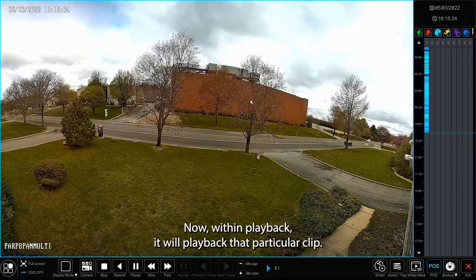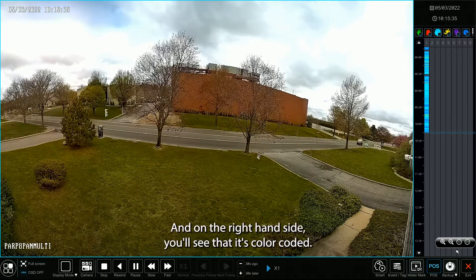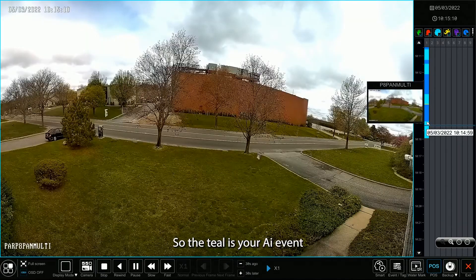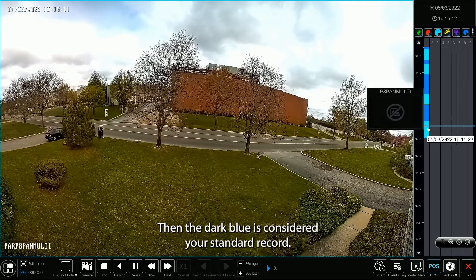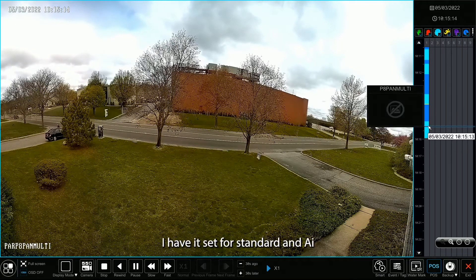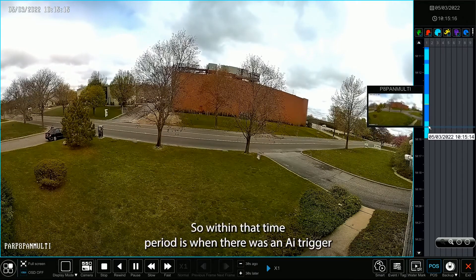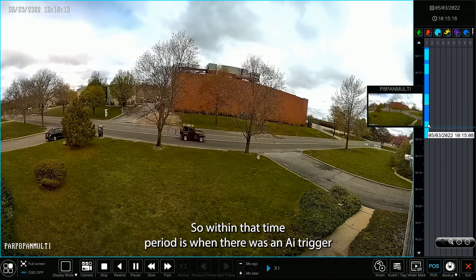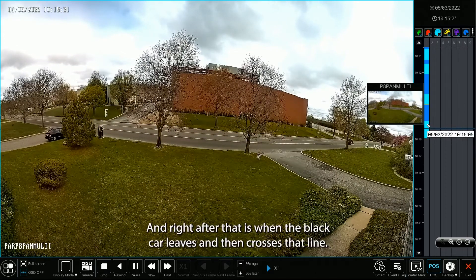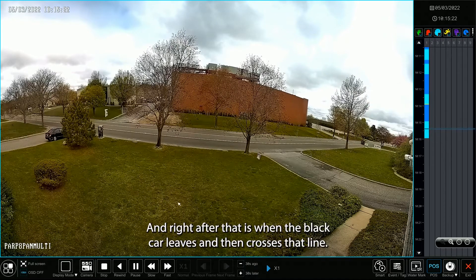Within playback, it will play back that particular clip. On the right-hand side, you'll see that it's color-coded — the teal is your AI event, and the dark blue is considered your standard record. I have it set for standard and AI, so within that time period is when there was an AI trigger, and right after that is when the black car leaves and then crosses that line.